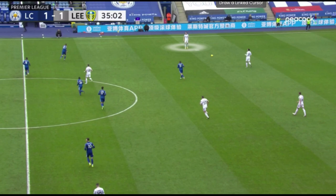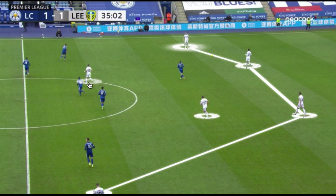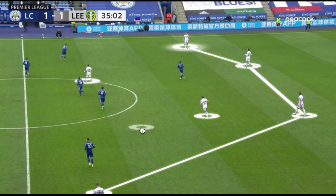That deeper positioning creates the asymmetry that we mentioned, which I'm going to highlight here. So here's our asymmetric back four for Leeds. It's also important to note the positioning of Phillips, as he's involved in a lot of the rotations — same with Dallas — and Klich will be higher in the ten or advanced eight role.